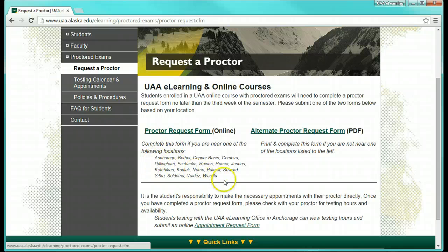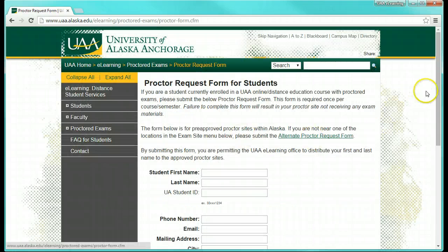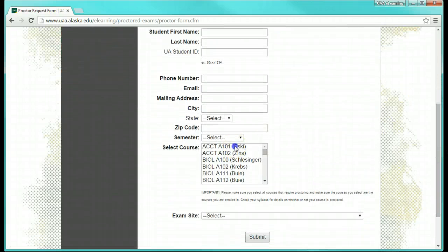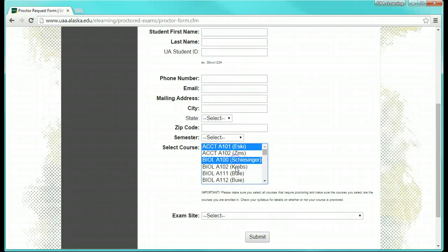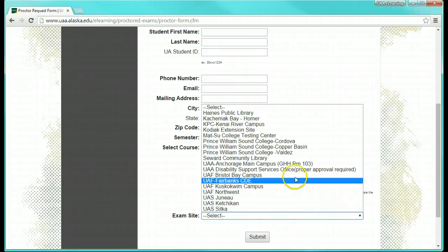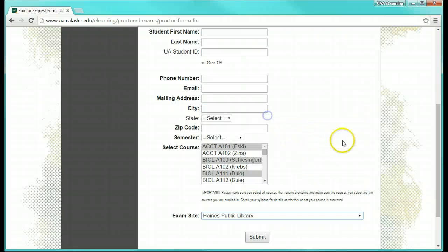If you are near one of the cities listed here, then you can select the Proctor Request Form link. Complete each field. Highlight multiple courses by holding the Control button on your keyboard while using your mouse to select the necessary courses. The pre-approved proctor sites are shown in this drop-down list.